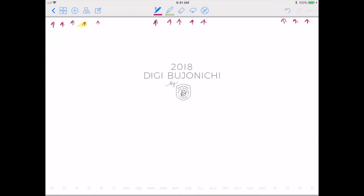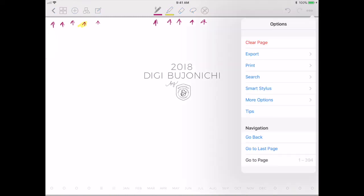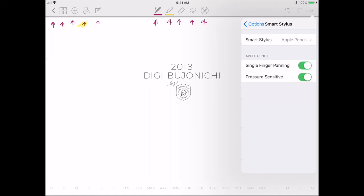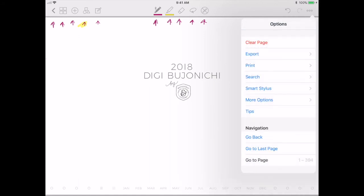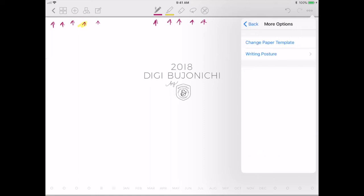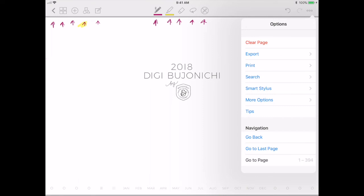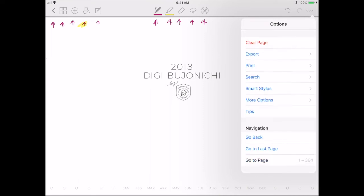This is your menu button. You can clear the page, export, print, or search. The search is supposed to work with handwriting as well — I wouldn't depend on it, but it's a great option when you're looking for something. Smart Stylus allows you to set up settings for the stylus you're using. You can use other styluses with GoodNotes, especially if you don't have an iPad Pro, and you'll configure those settings in that option. More Options includes your writing template and writing posture — an area I don't go into too often, but it's nice to have.